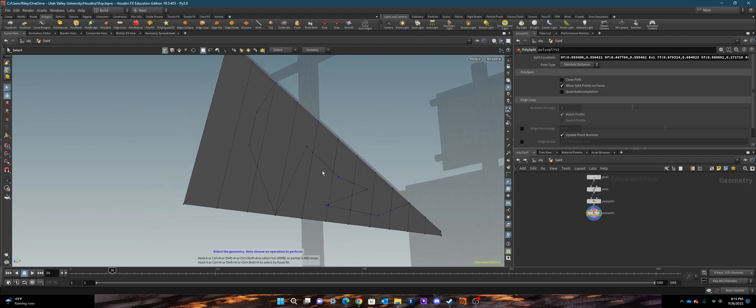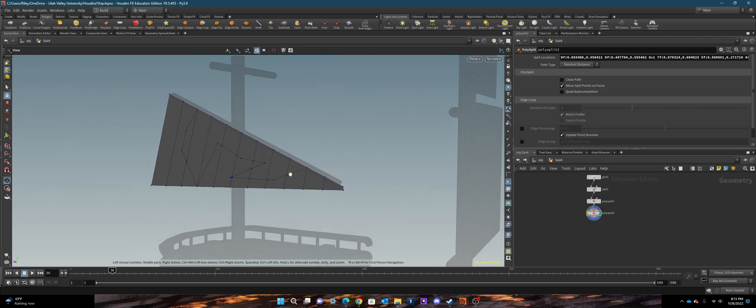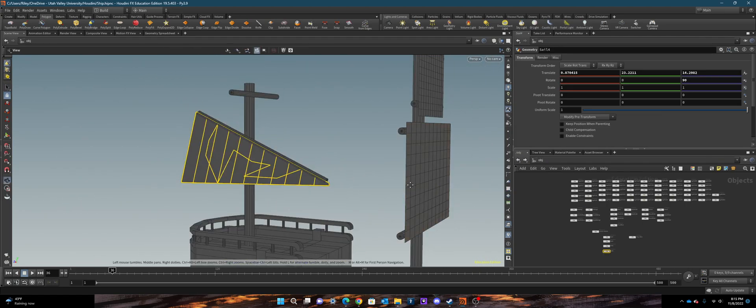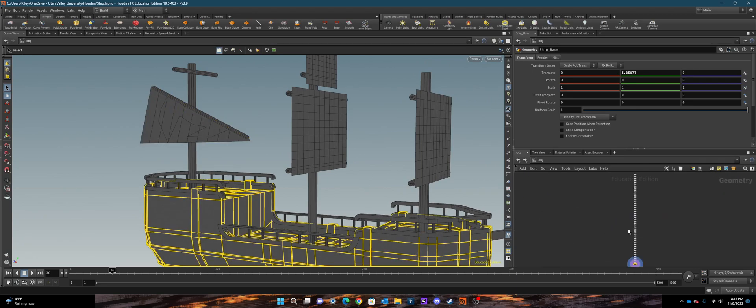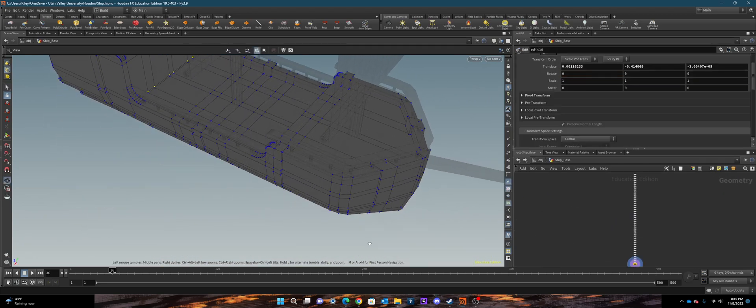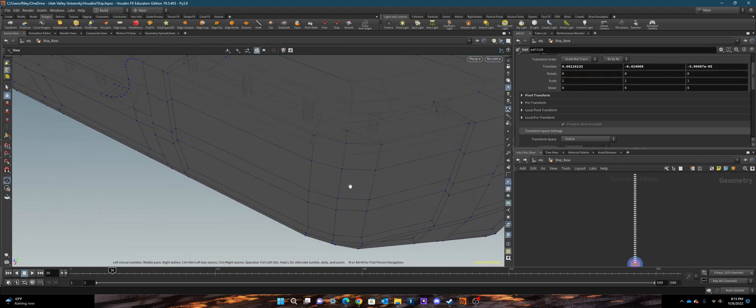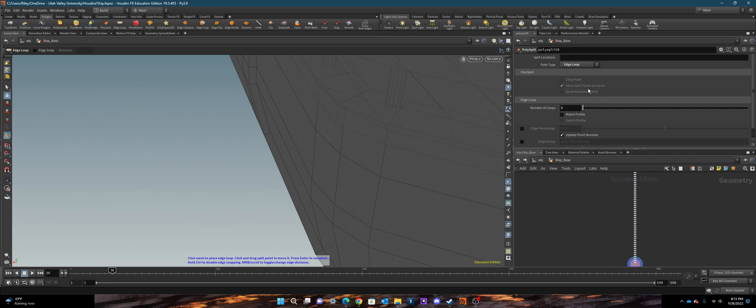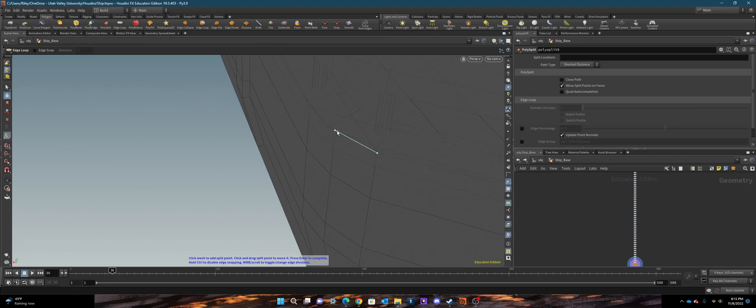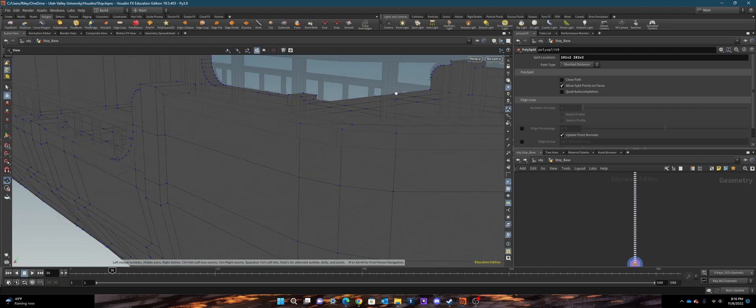So when you get to the times like on this ship base where I have two points that aren't connected, I can go and add an edge loop, go to short distance, and now I can click here and click there, and now I have connected two points together.